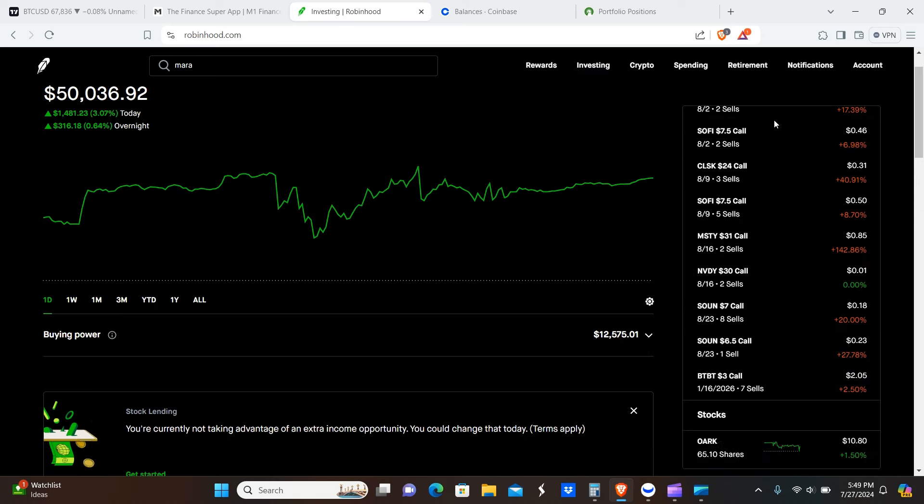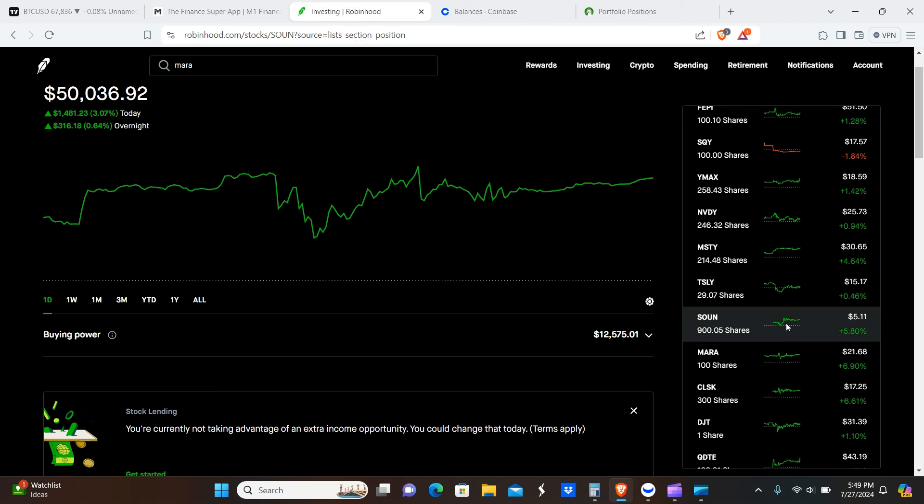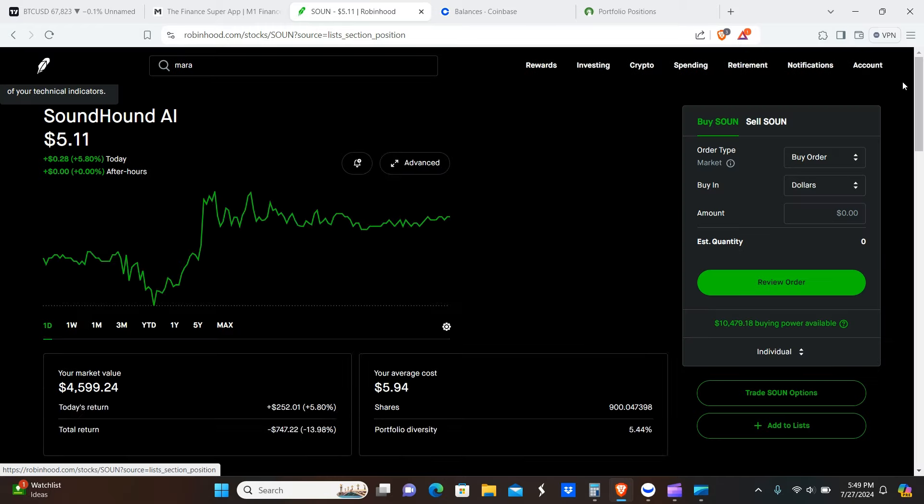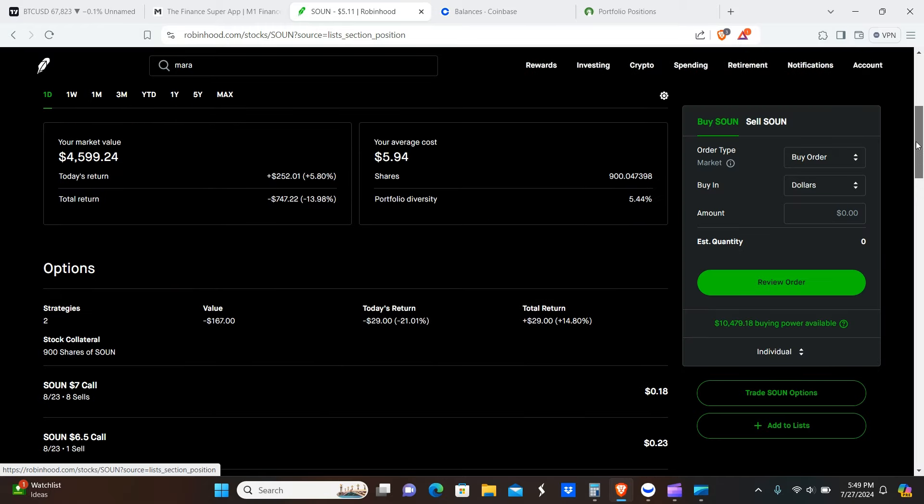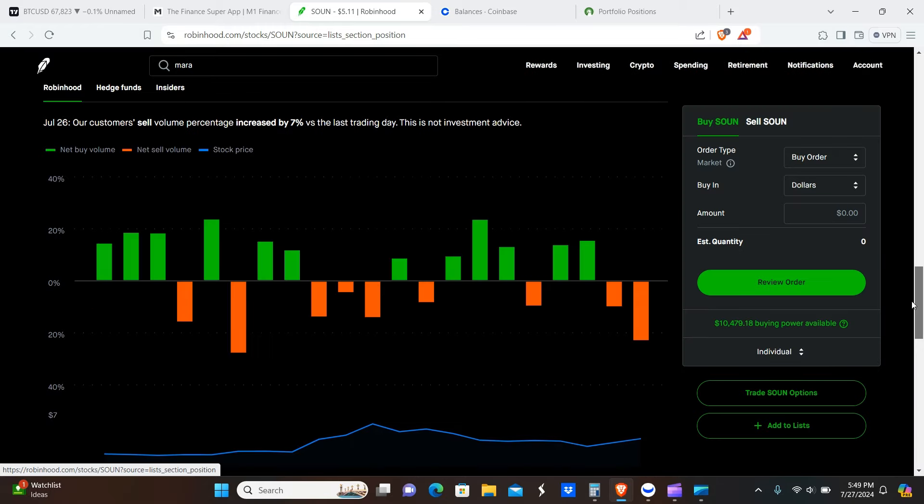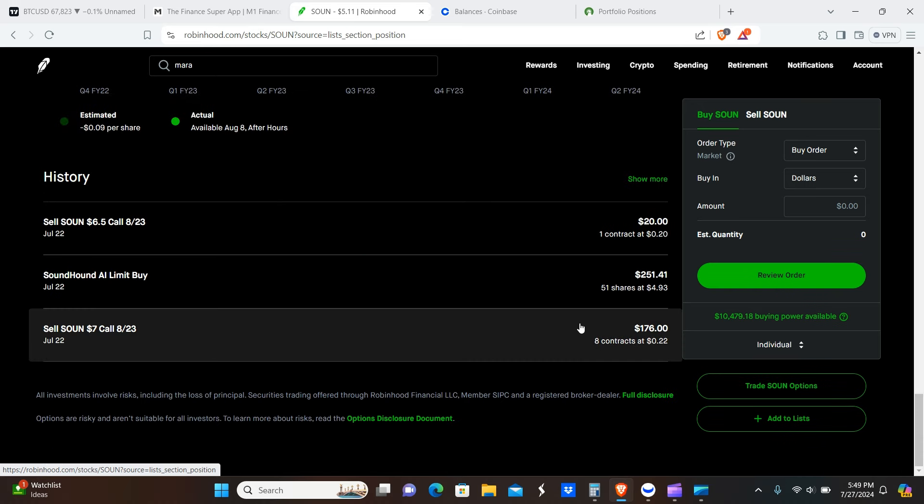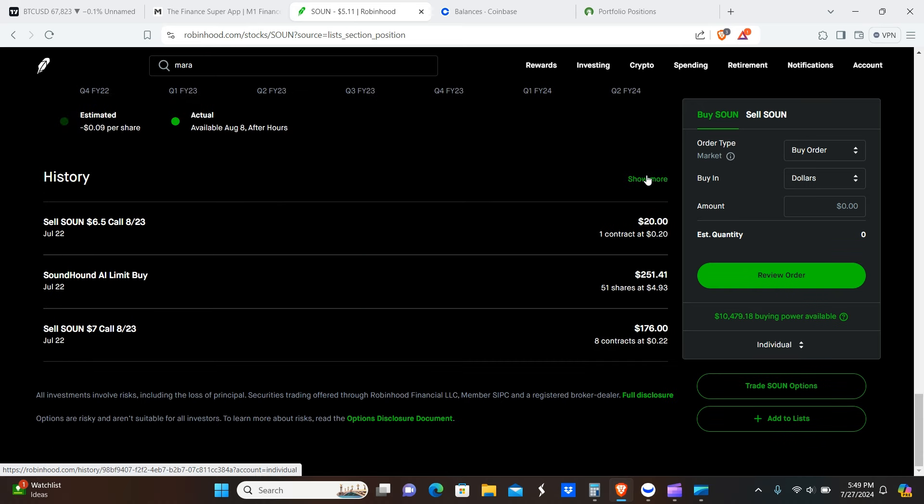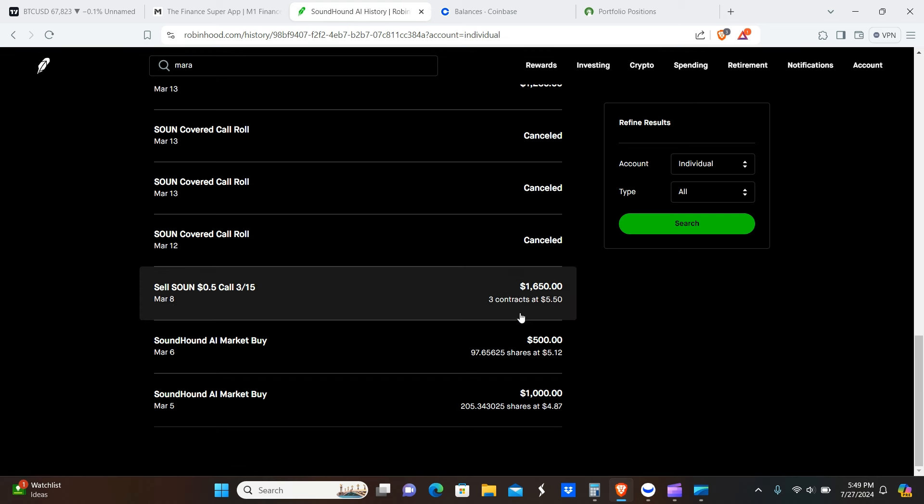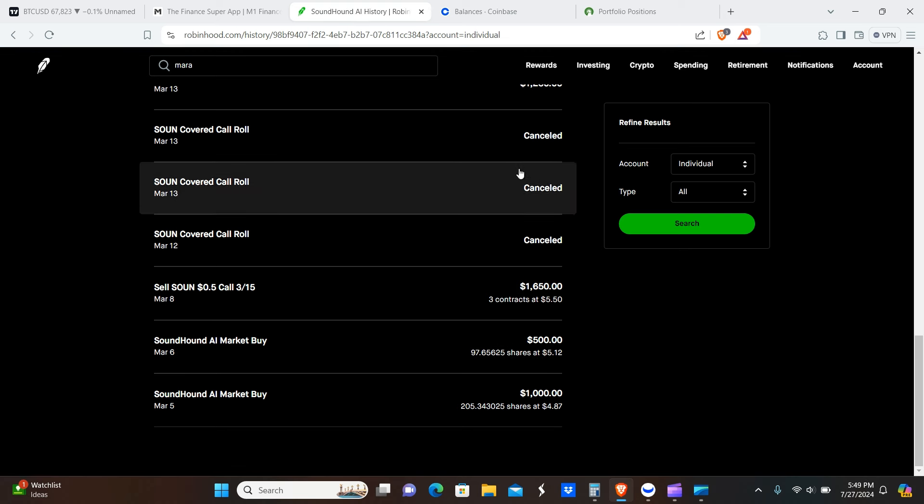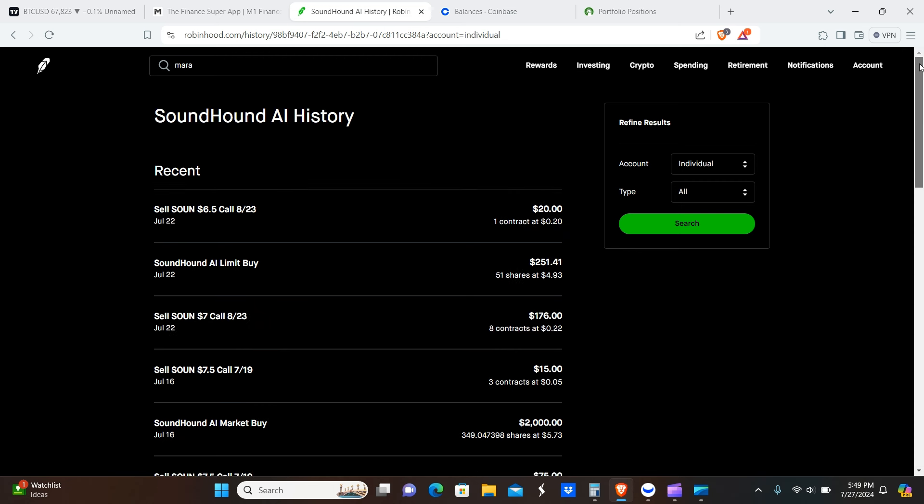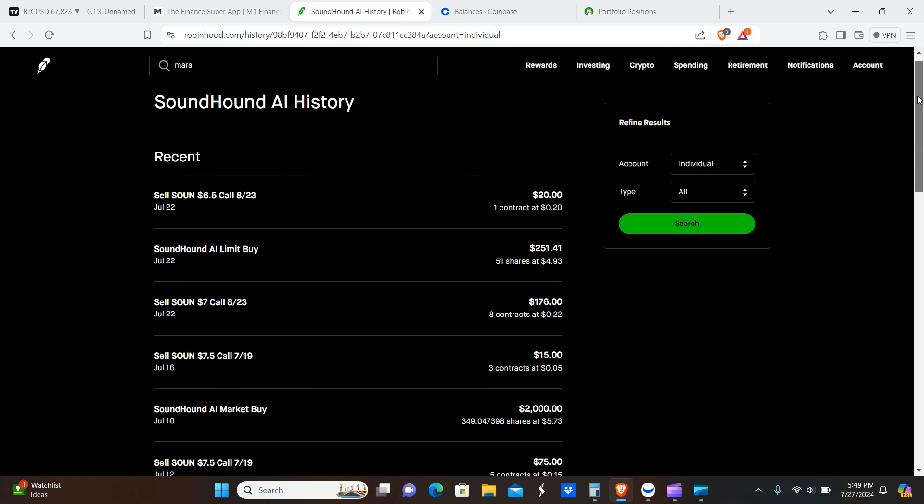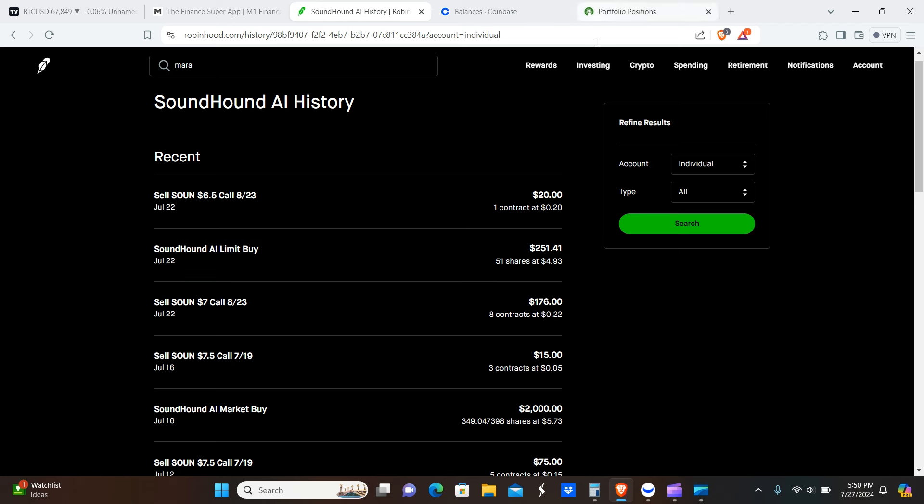Now I'm going to go over Soundhound. So Soundhound, let's see here, I know it's in here somewhere. Okay, so here it is. 51 shares at $4.93 per share on the 22nd, as you guys can see there.